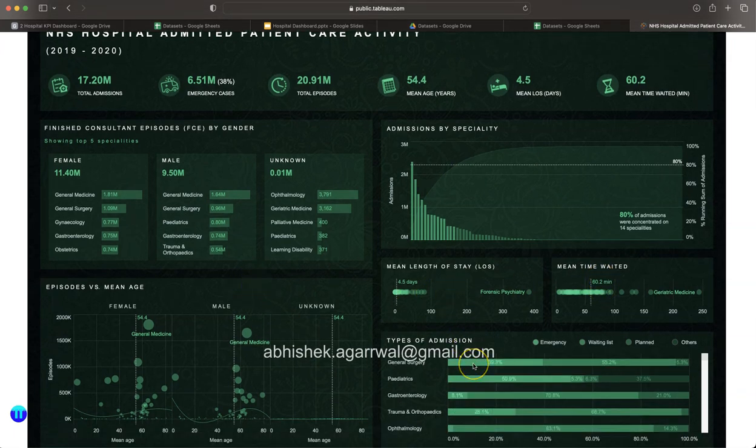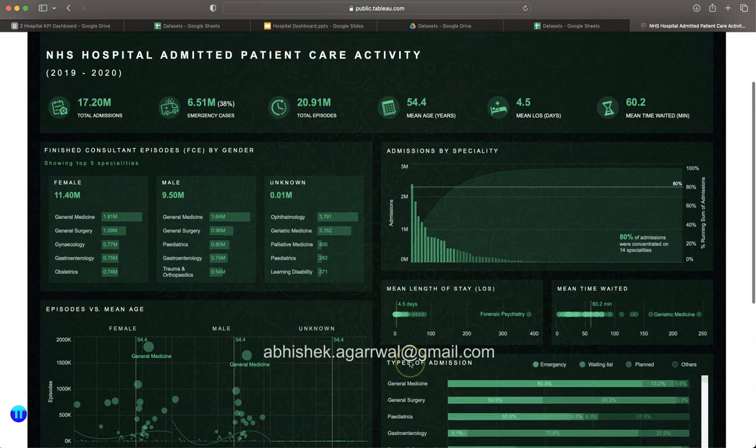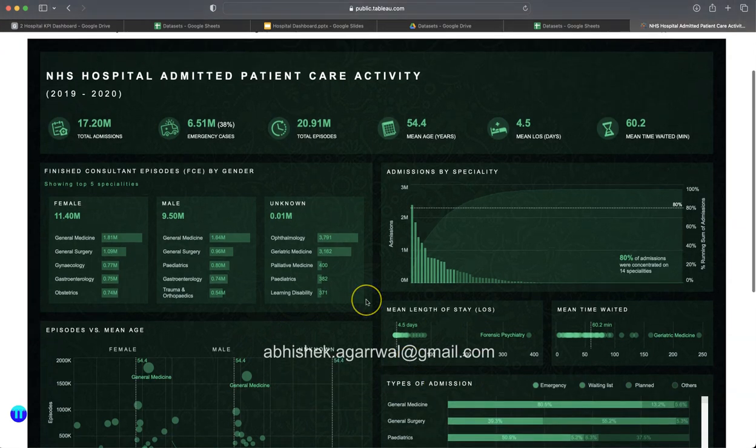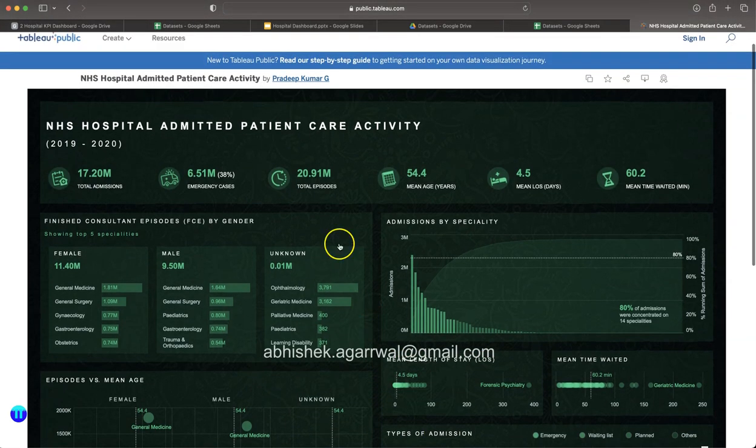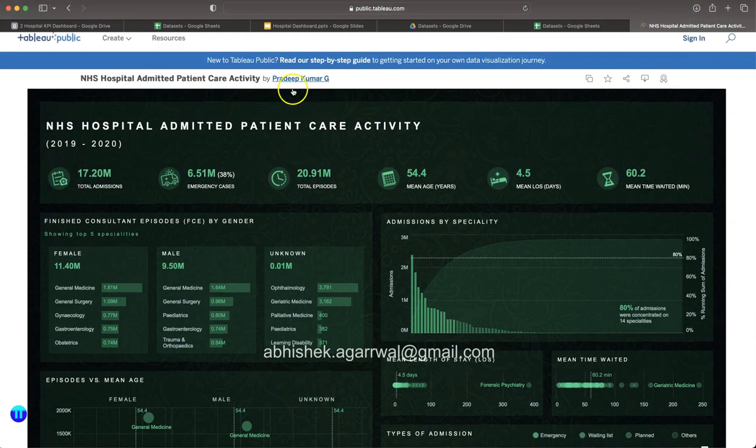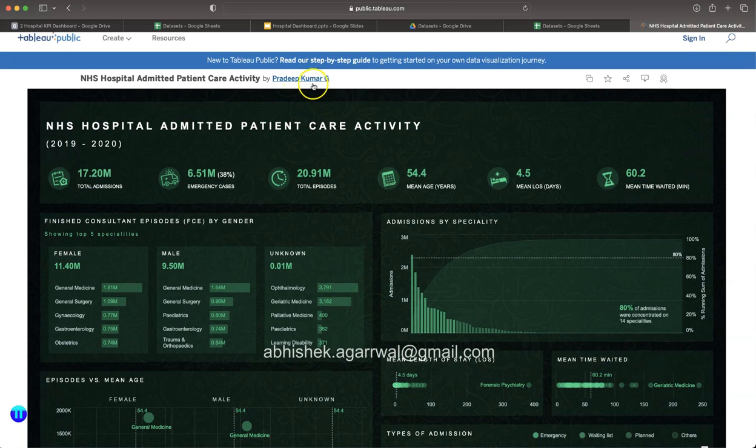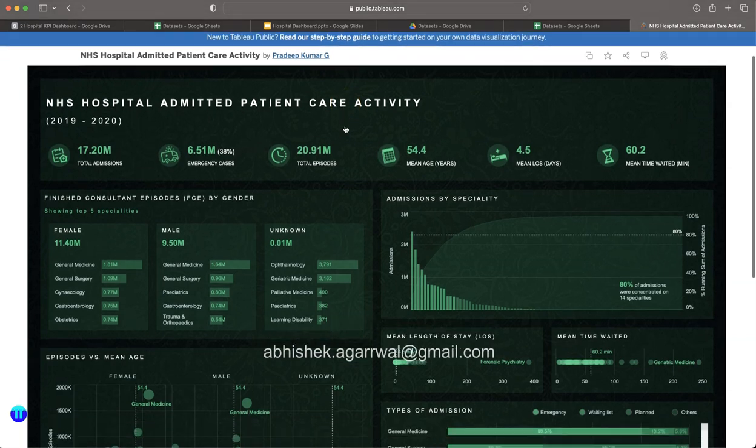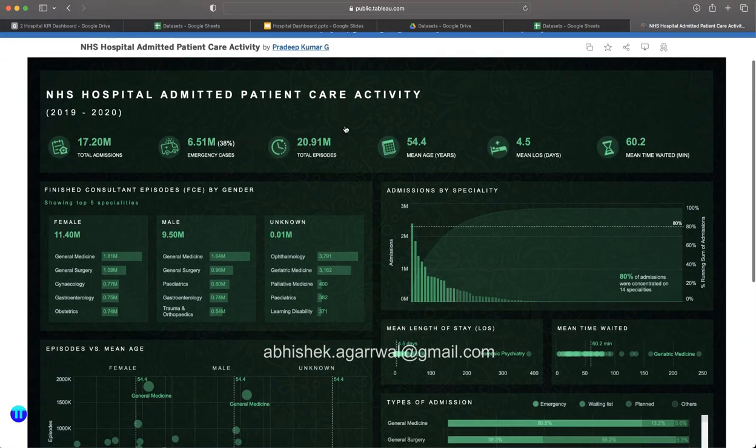The inspiration for this dashboard is coming from someone, Pradeep Kumar. He is an amazing author. If you go on Tableau public, you will find a lot of great examples.